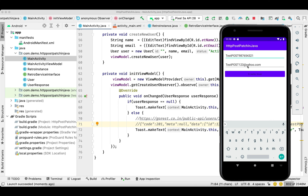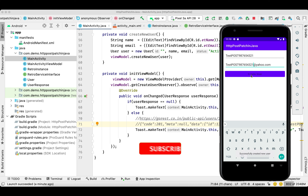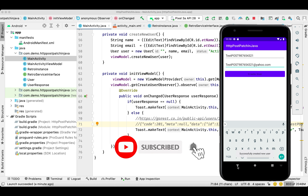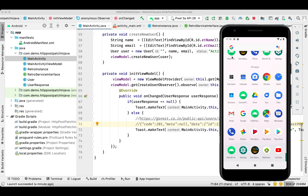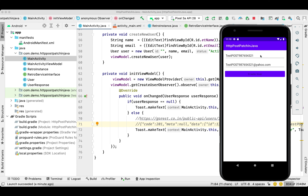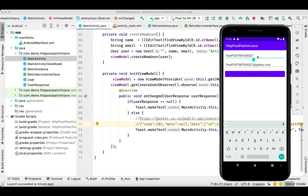I'm adding some numbers to the name and the same numbers to the email, then clicking on the button. Successfully created user — that's great. Let me close the application and launch it again. There you go, so we can retrieve the same record. Let me do it one more time — adding some more numbers and updating successfully. Let me close and open again.